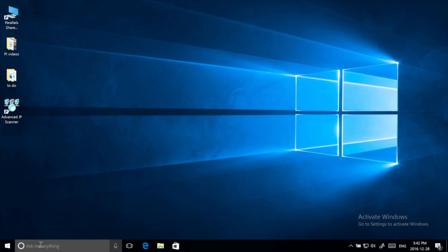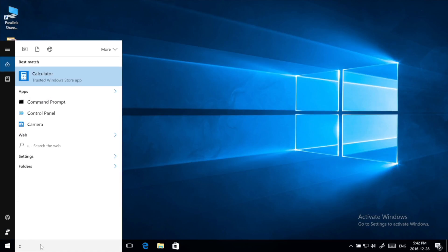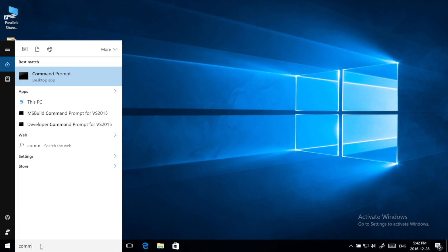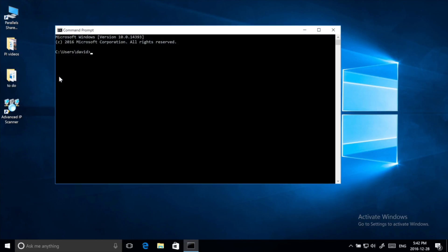In the search box, type out the word 'command'. You'll see the command prompt come up. Click on it. Type in the word 'ipconfig'. The spelling is in the description below this video. Press the Enter key.